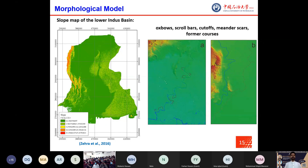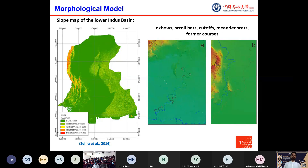The DEM model can further be used to examine geomorphic features like the slope and relief of the area. The slope is very gentle and relief is even. We can also identify different channel geomorphological features like oxbows, scroll bars, cutoffs, and meander scars, as well as paleo stream channels exhibiting the distributive pattern of the lower Indus Delta.